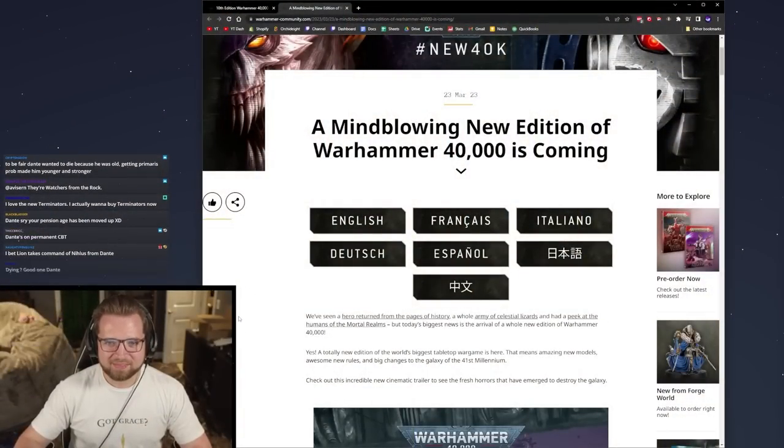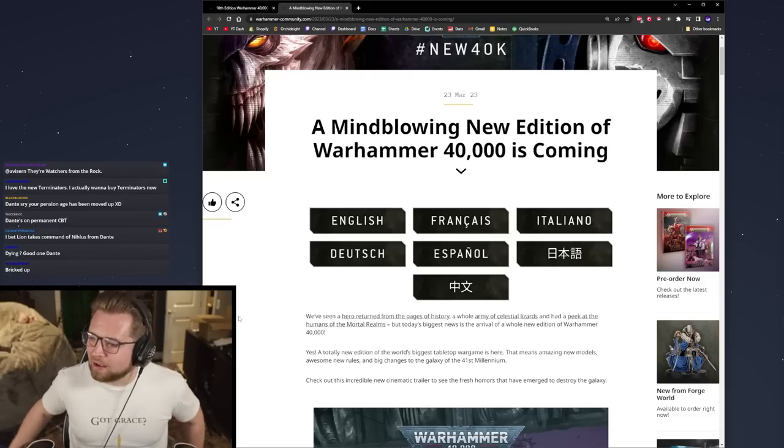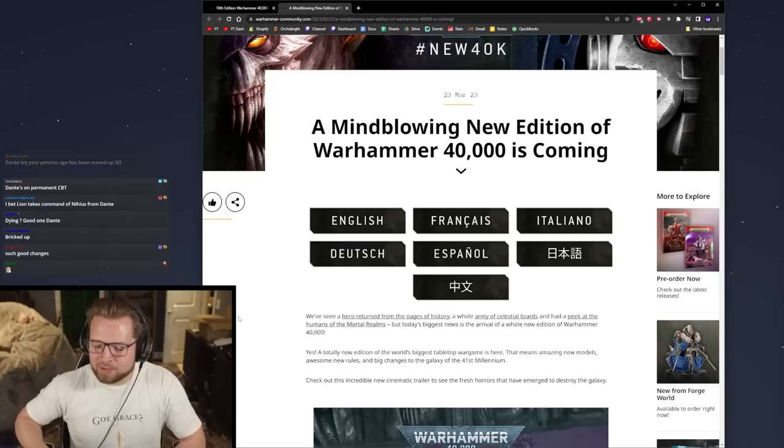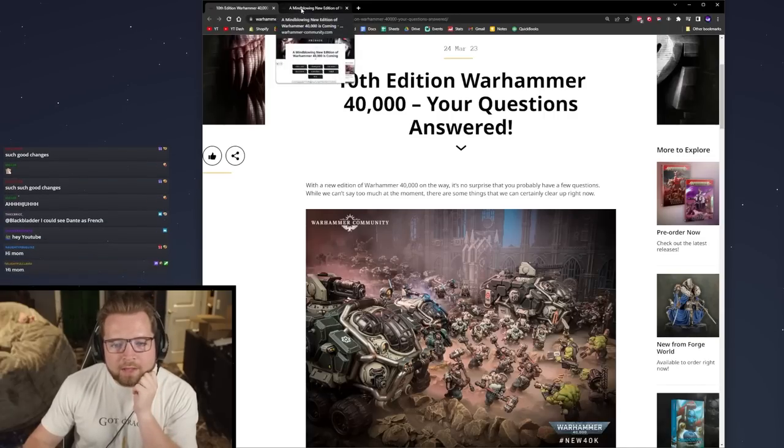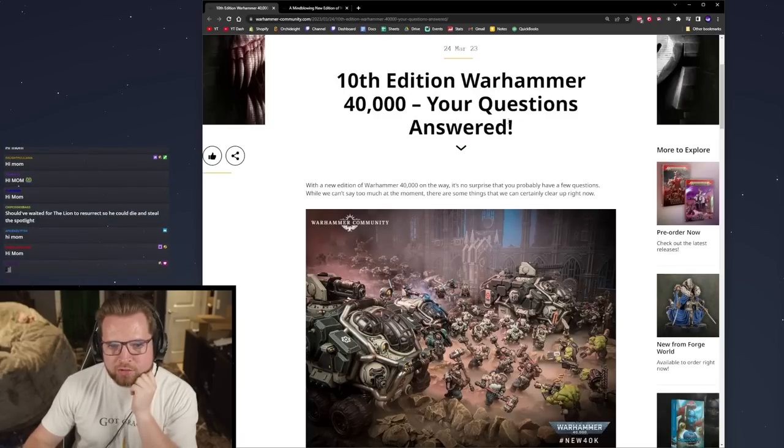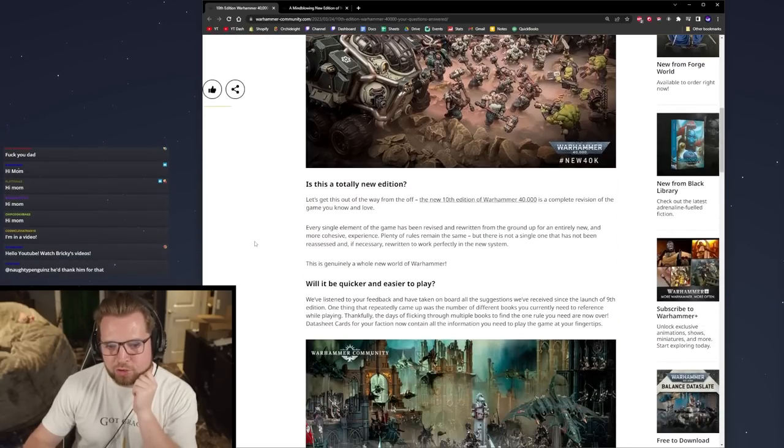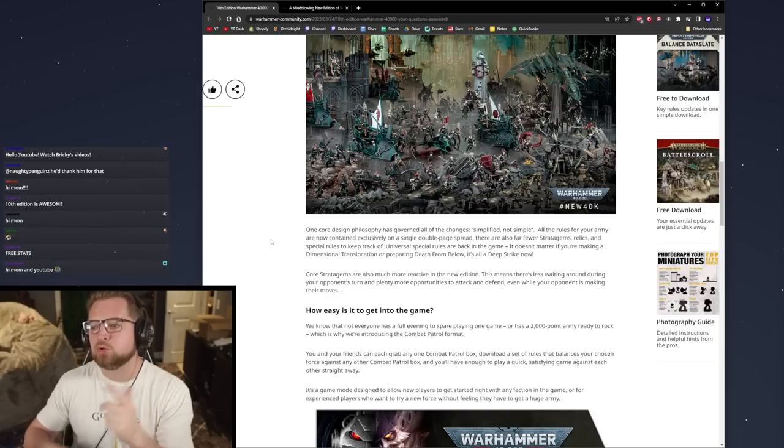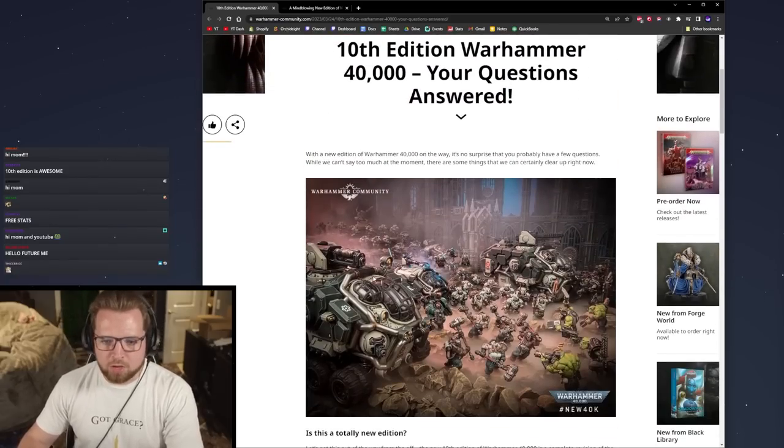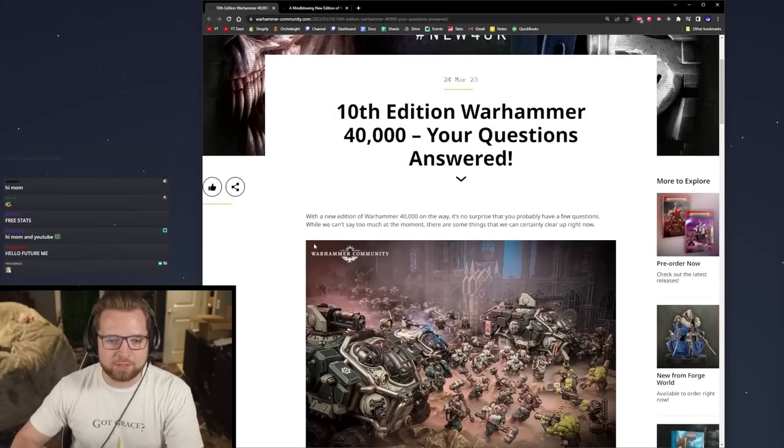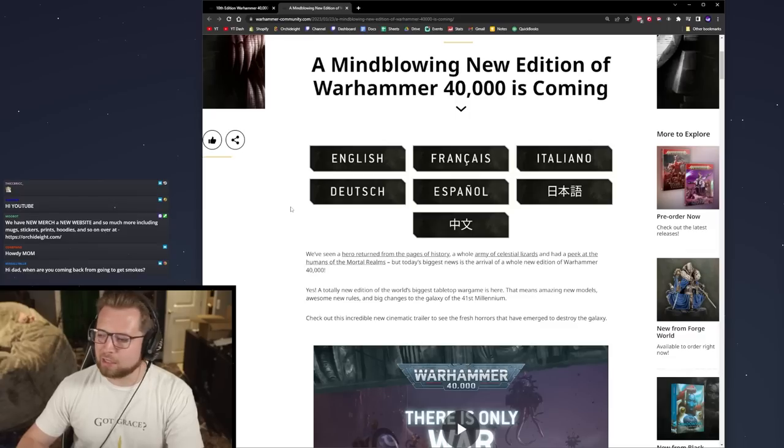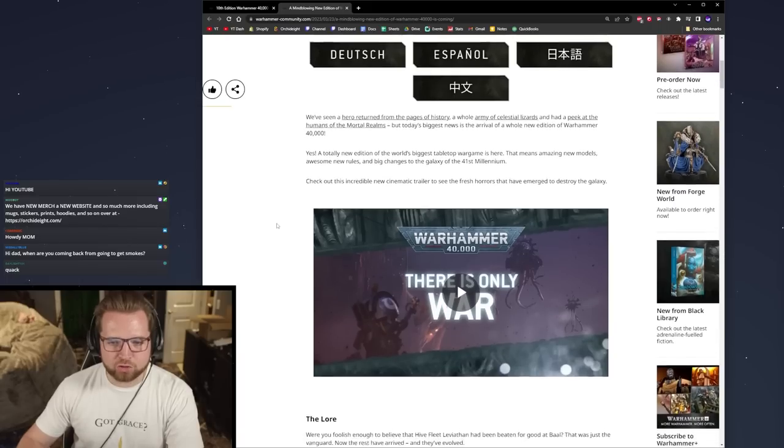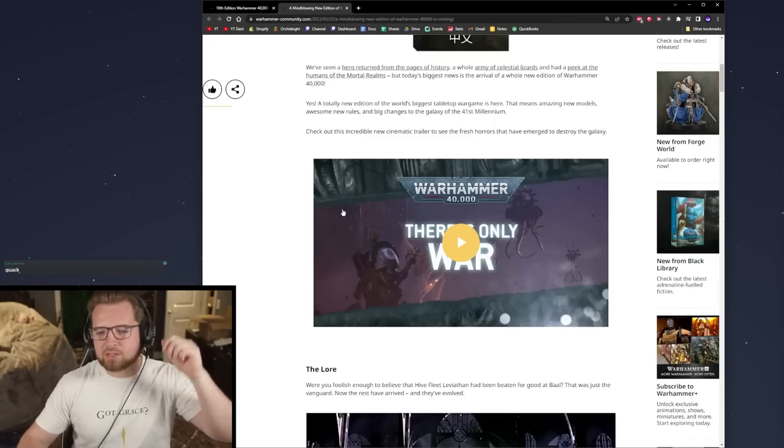All right, a mind-blowing new edition of 40k is coming. Twitch.tv slash Bricky stream right here. Say hello to YouTube. 10th edition Warhammer has been widely rumored to come out in the summer of 2023. It appears that those rumors are in fact correct. They started off with a trailer of 10th similar to the Necrons and Sisters trailer of 9th, this time Ultramarines and the Nids.